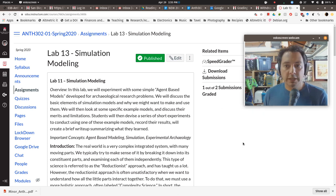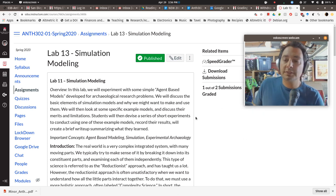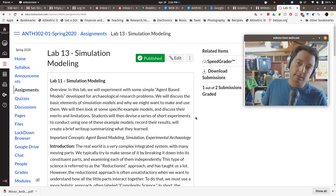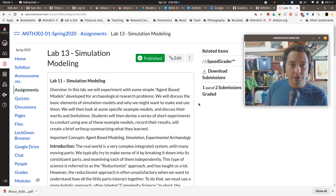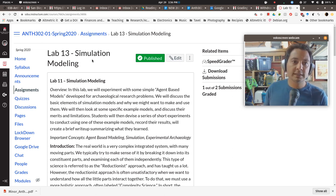All right, good afternoon class. This is the promised video tutorial for lab 13 simulation modeling.